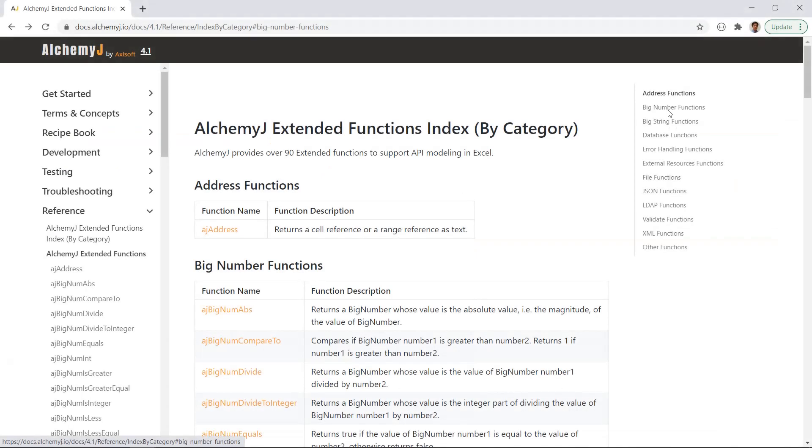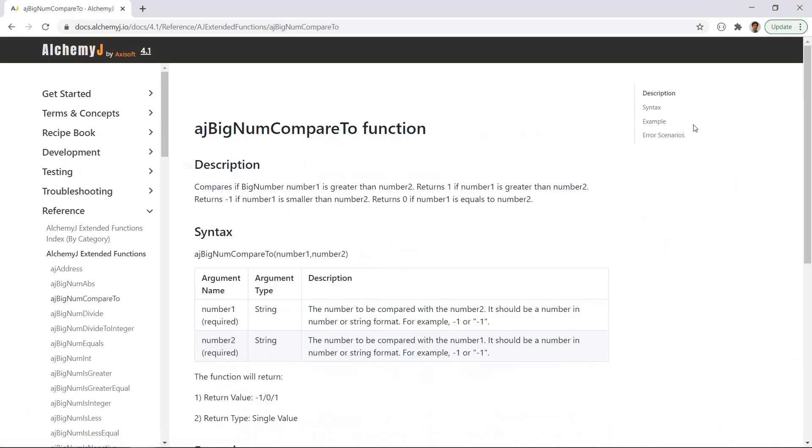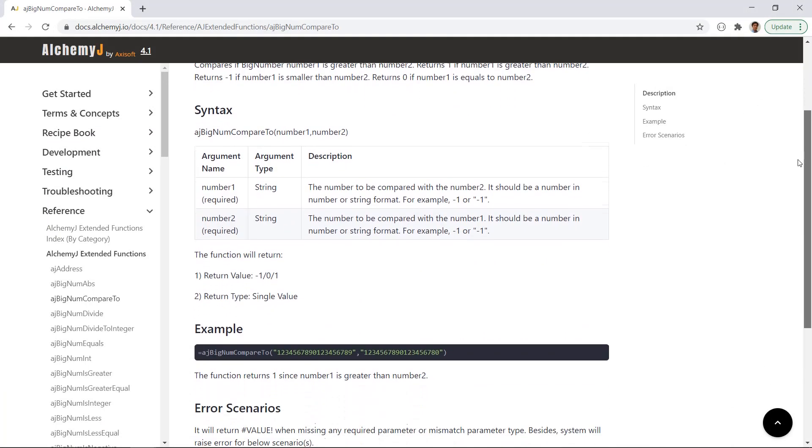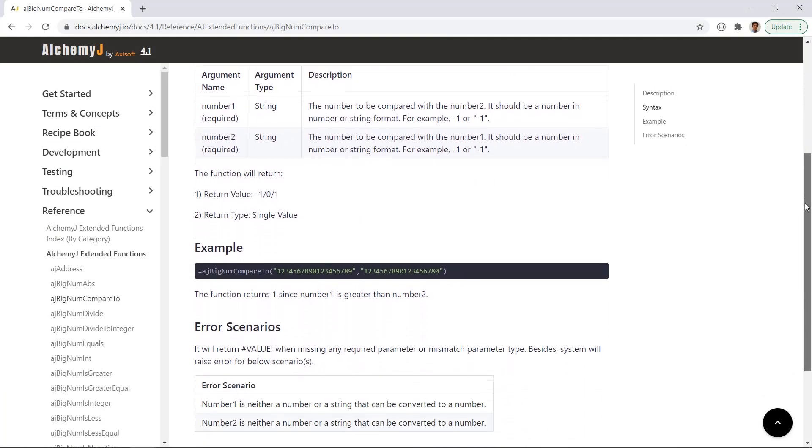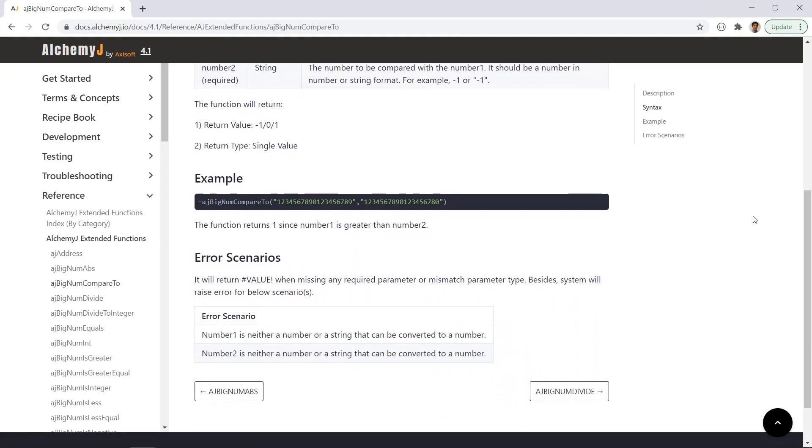If you want to see the full list of these big number functions, be sure to check out our documentation. It shows you how to use these functions with examples. I hope this helps you overcome the number limitation in Excel. If you enjoyed this video, please like, share, comment, and subscribe before you go. Let more people know about the AlchemyJ Excel library add-in. Again, it's free, so be sure to download it and check it out. I'll see you in the next video. Bye!